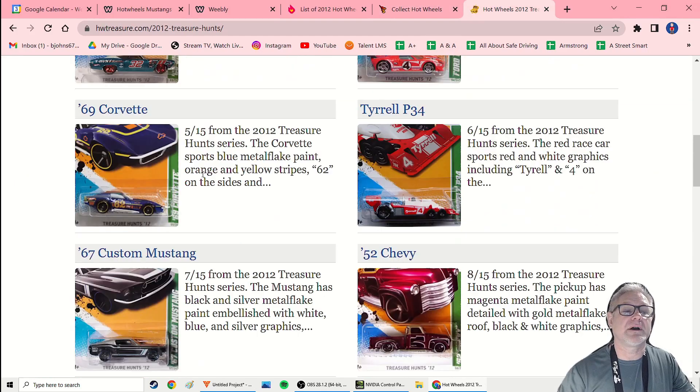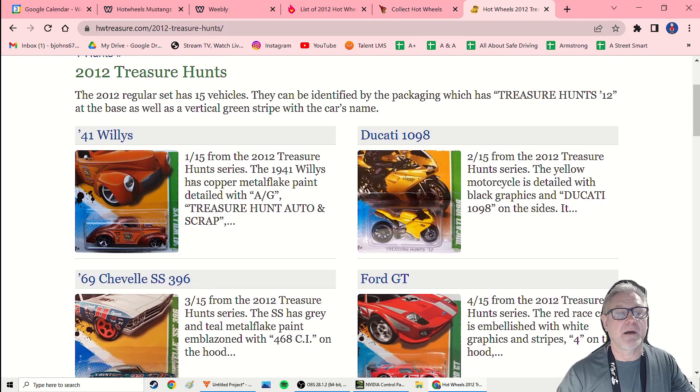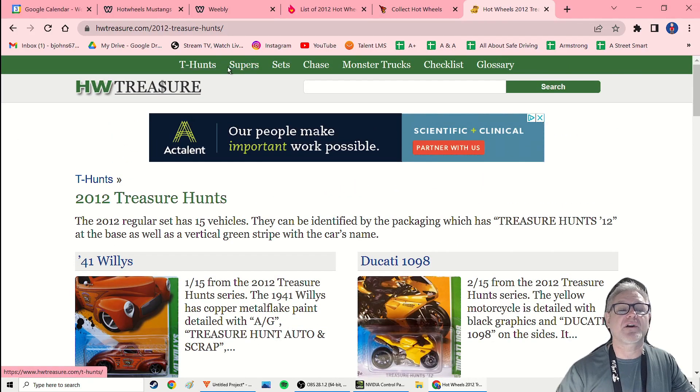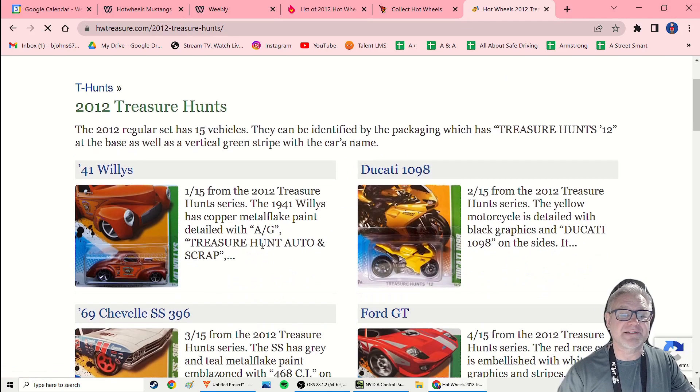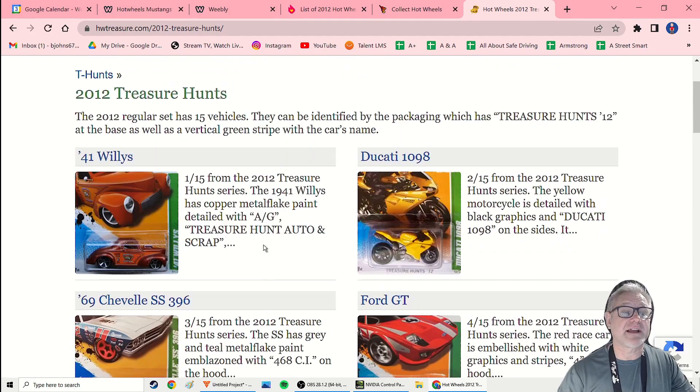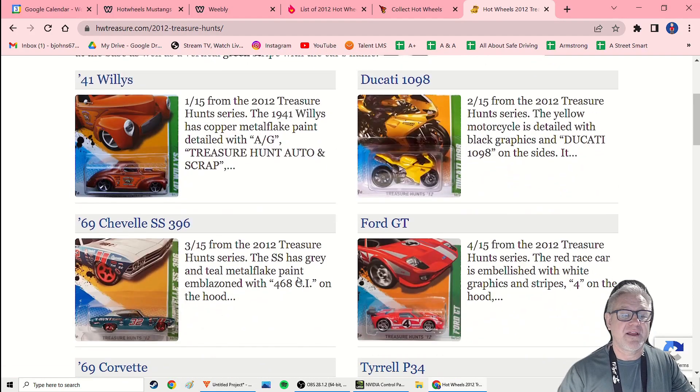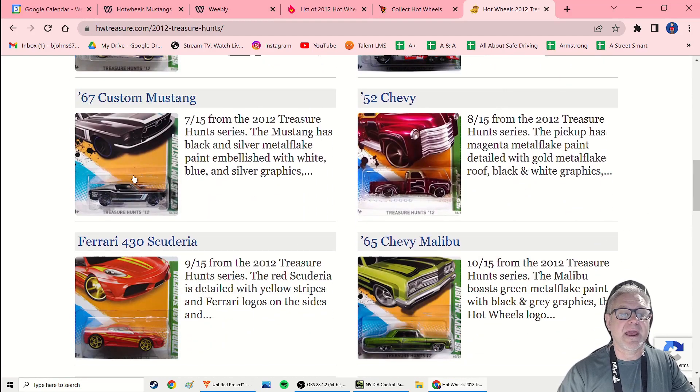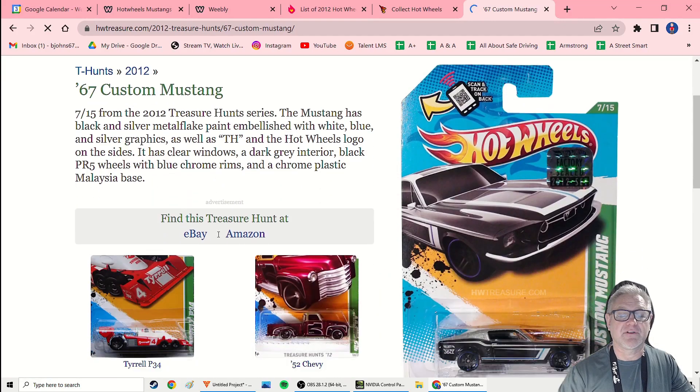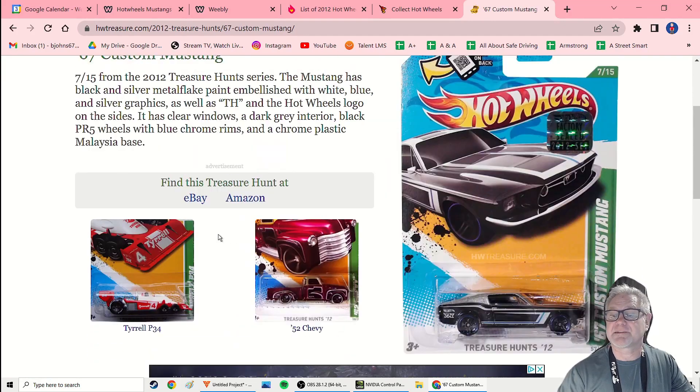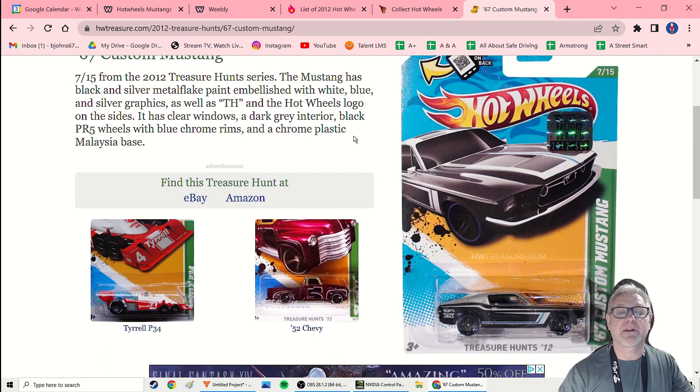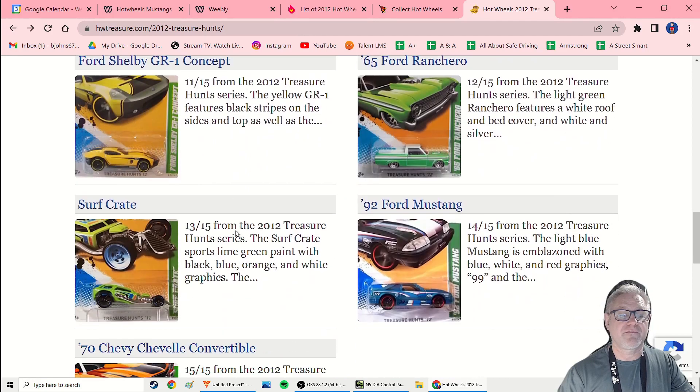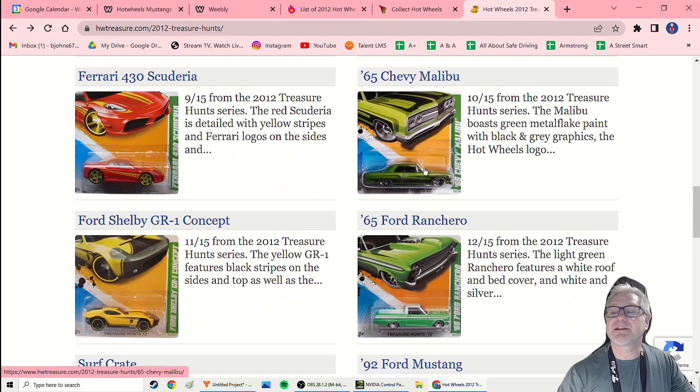And then finally I go to hwtreasure.com, just to verify. And I just look at these two things, these two categories: treasure hunts. So if you look at, you can search by year. If you'll just look at 2012 treasure hunts, I scroll down. Some people collect just treasure hunts. And so this is a great source for that. But I go down, I just look for Mustangs and here's that 67 custom Mustang. And if you click on it, it'll give you full information. And so that is the only, no I think there's one more. Yeah. The 92 Ford Mustang also. So there are two treasure hunts.